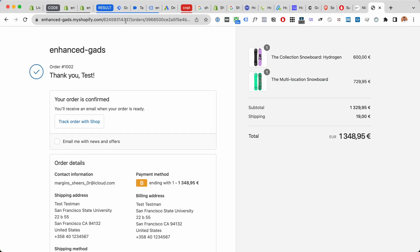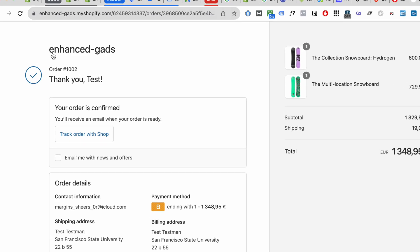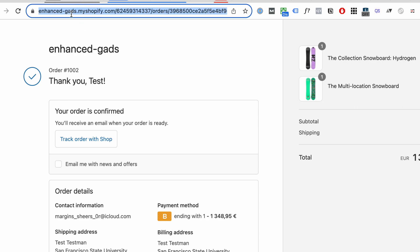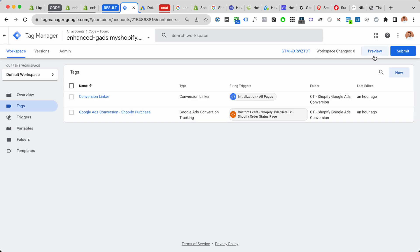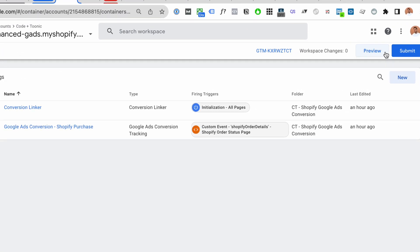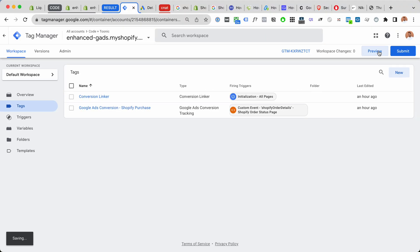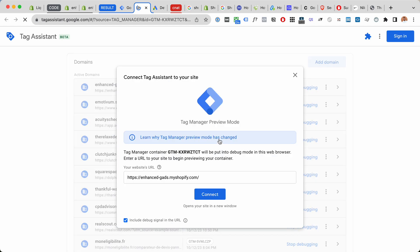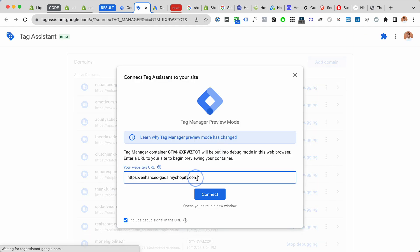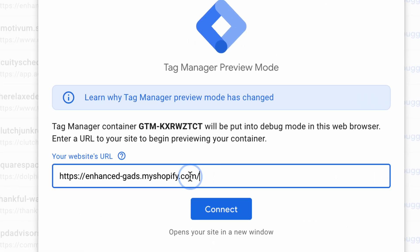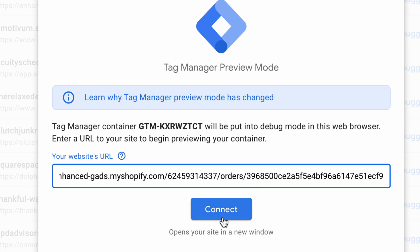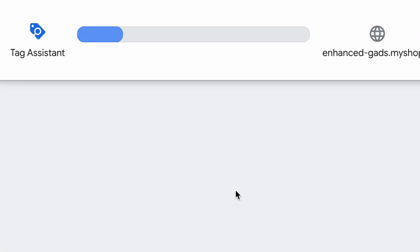We can now go to our website, our Shopify store, and make a test purchase, then grab the URL for our test purchase. Go back to Google Tag Manager and click on preview, and here when it asks for a URL, instead of our normal URL, we're gonna add the Shopify order status page URL here and click connect.